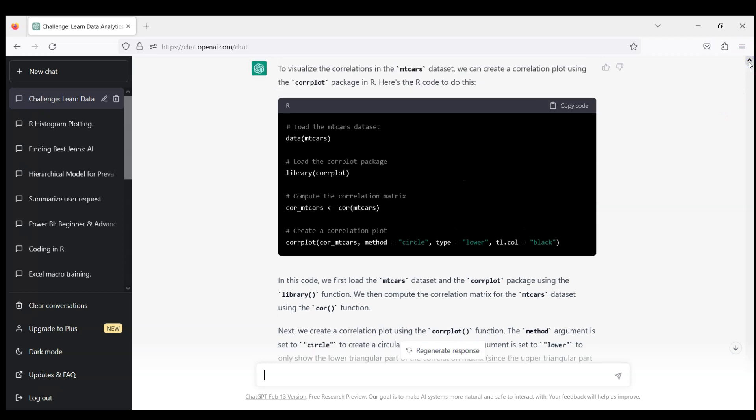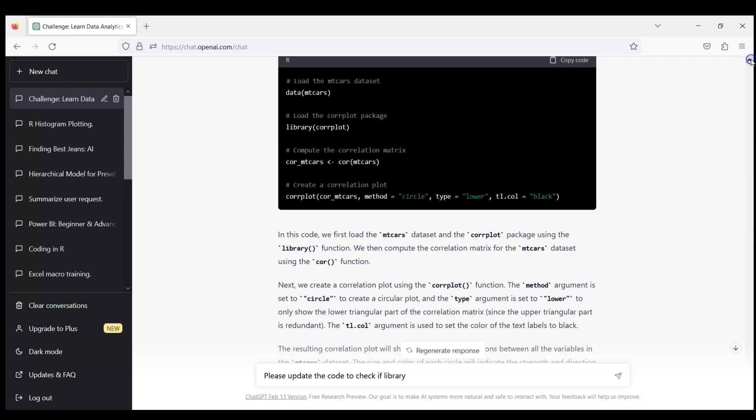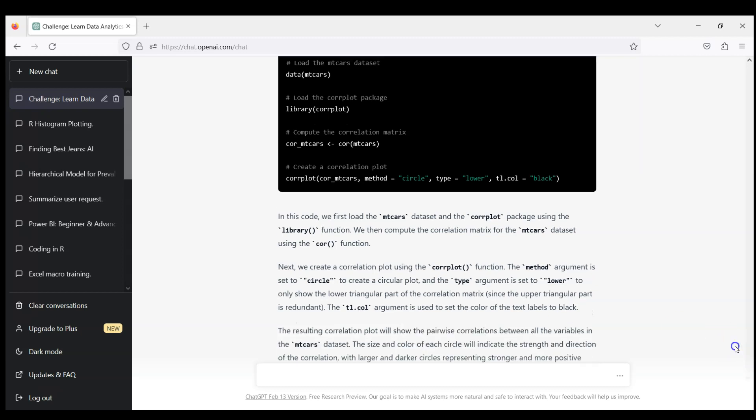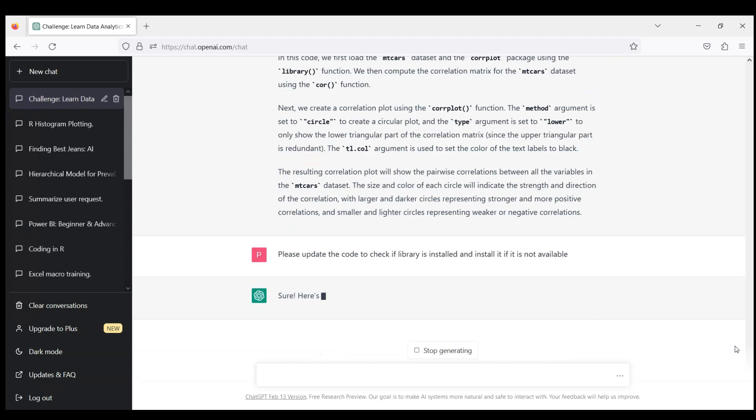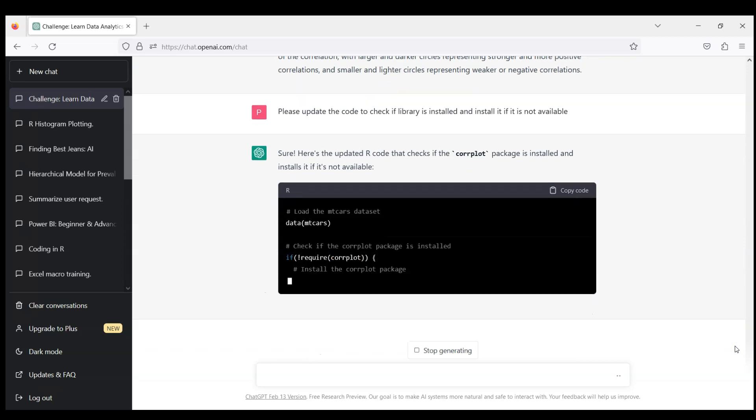I will ask ChatGPT now to make this code reproducible. Please update the code to check library corrplot if it's installed, and if not, please install it because without installation it will not work. Some of these little things are maybe obvious for ChatGPT but not obvious for us if you just learn R Studio from scratch.